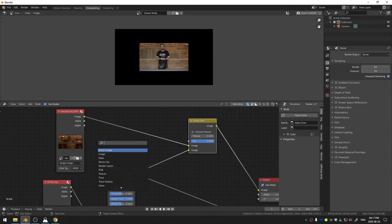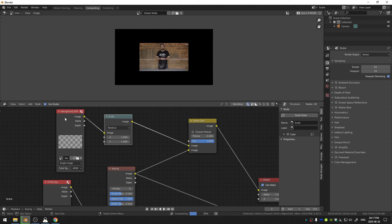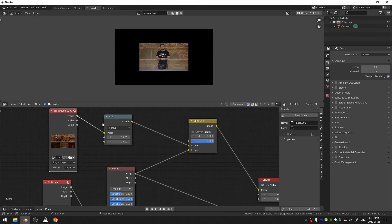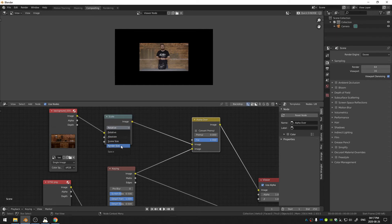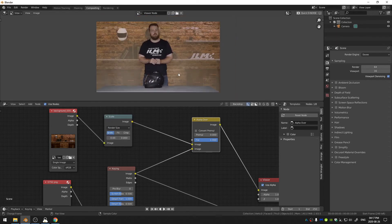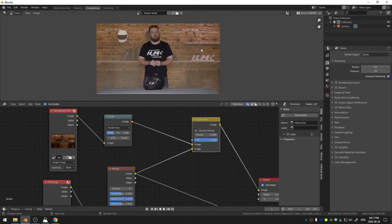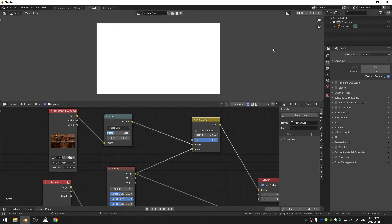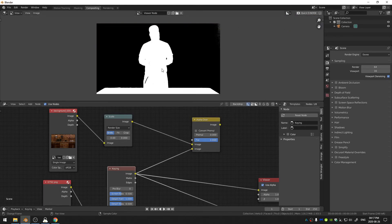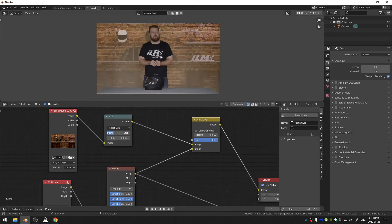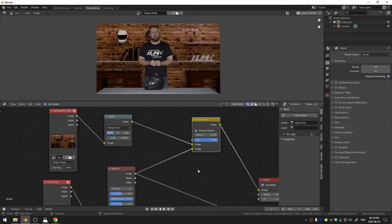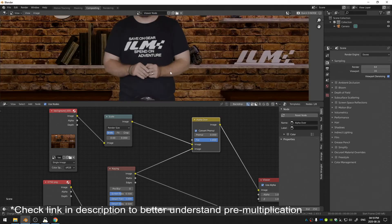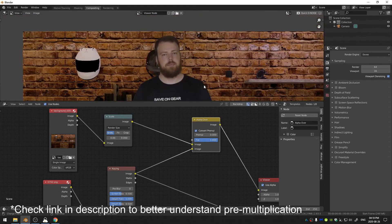Now first of all you can see that this image is way larger so I'm going to hit Shift+A and search for a Scale node and put that in between my background image and my Alpha Over and then change the scale type to Render Size. Second of all you can see that what we thought was a pretty good key isn't so great. And one way to fix that is to click this Convert Pre-mult and that will go ahead and pre-multiply our image.